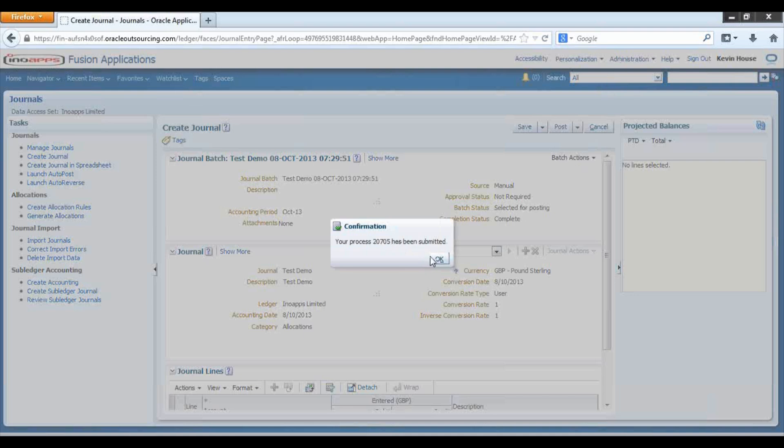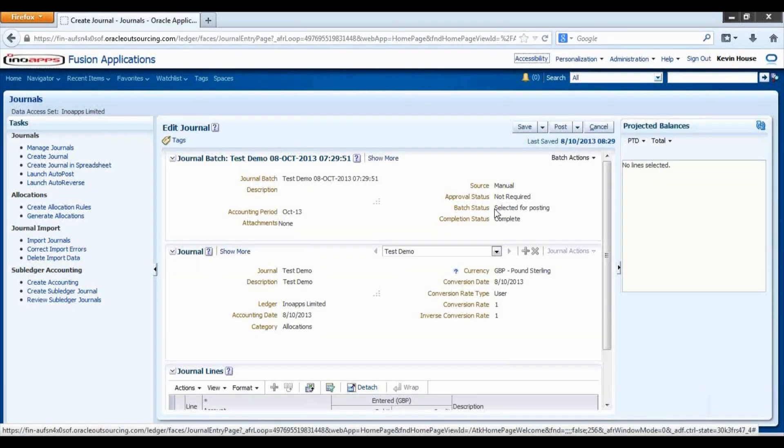We can see the process has been submitted, and select OK. The batch status, we can see it's been changed, selected to post it.